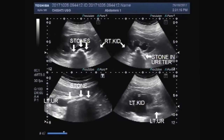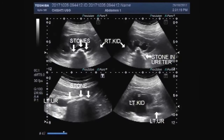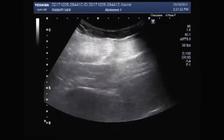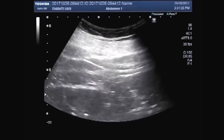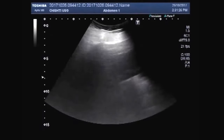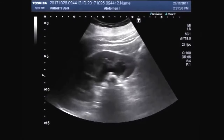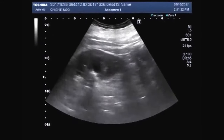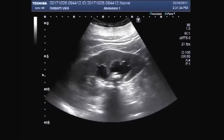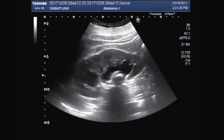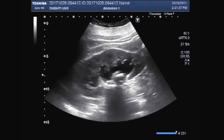Hello viewers, I hope you are fine. Today we will see a case — a patient who was referred due to anuria. Anuria is clinically defined as less than 50 ml of urine output per day.